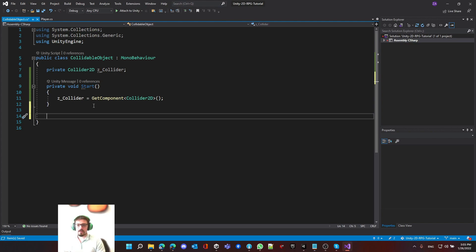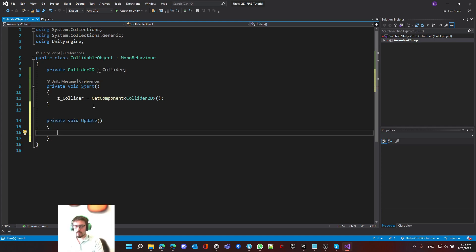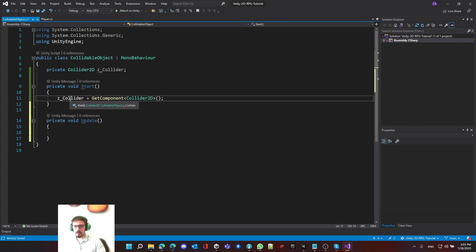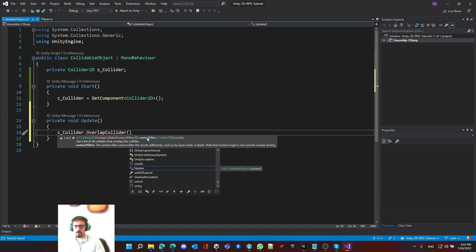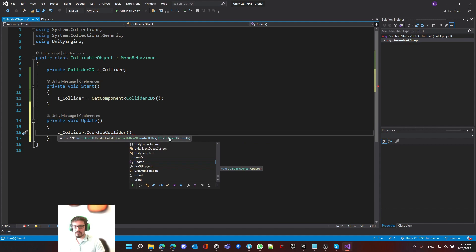Next, we have to do the collision detection, and we have to do it every frame, so we're going to use Update. Inside Update, we have to call OverlapCollider, which is part of the collider itself. So we write collider.OverlapCollider. It has two variations — I'm going to use the second one because it uses a list. It needs two inputs: a ContactFilter2D and a list of Collider2D. The first is an attribute that determines who we need to collide with and their settings. The second part is the results — whatever thing we've collided with, we store it in this list.